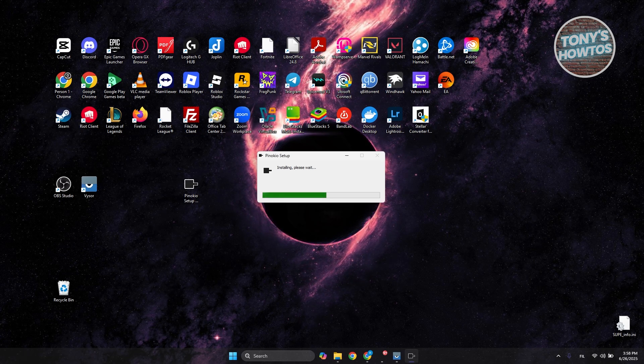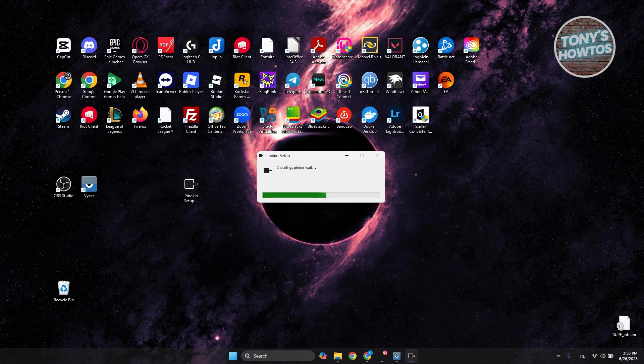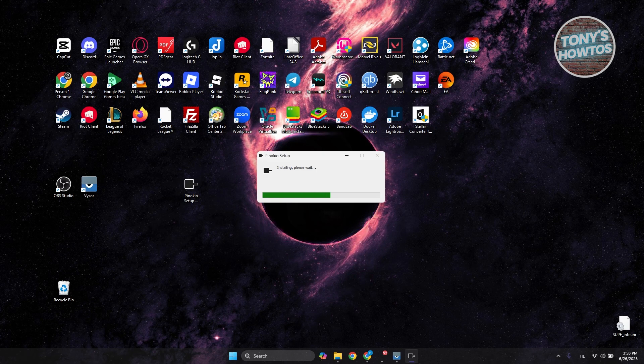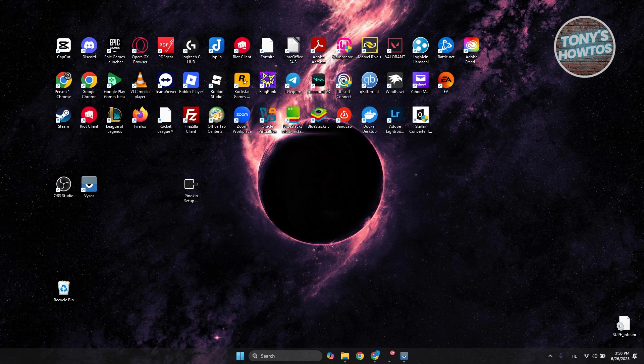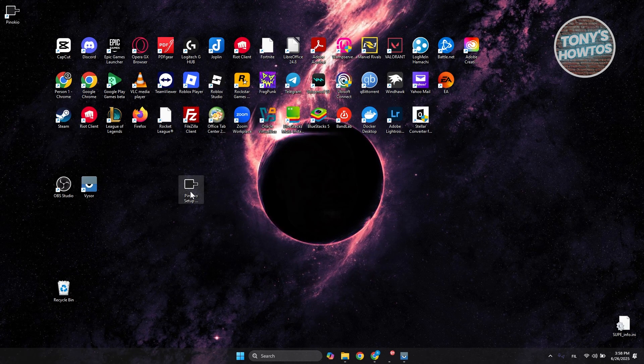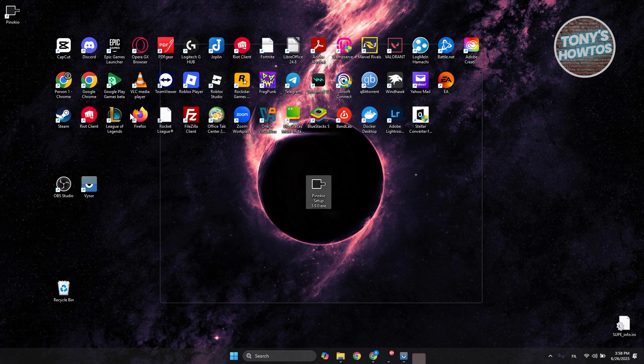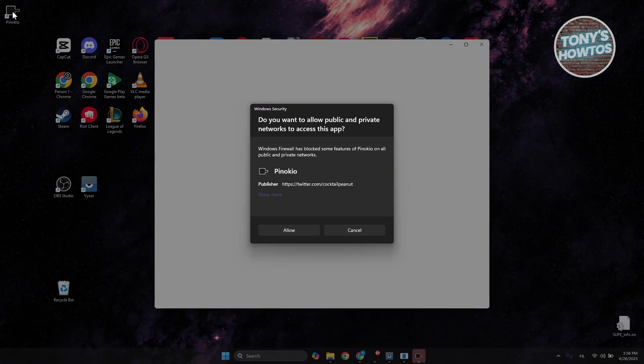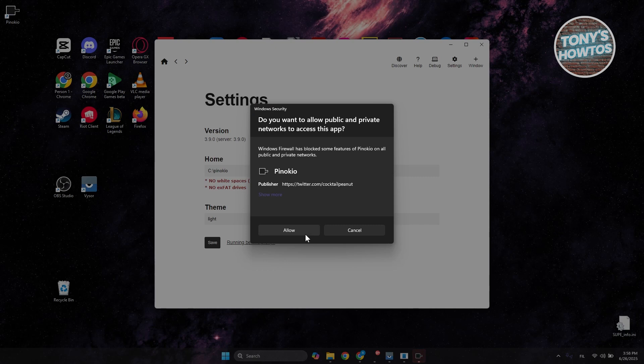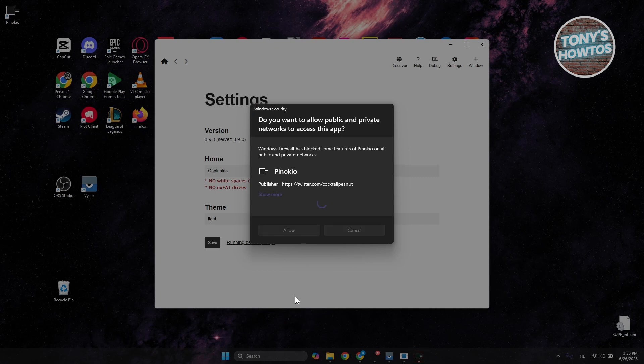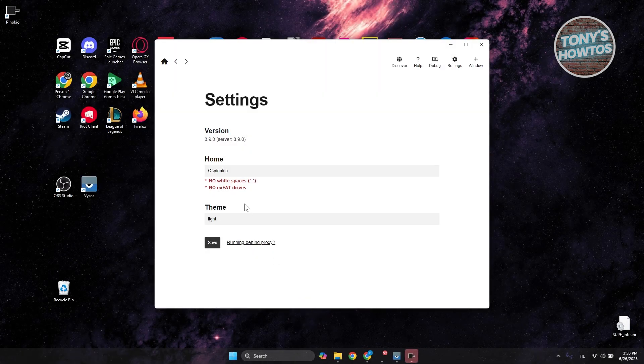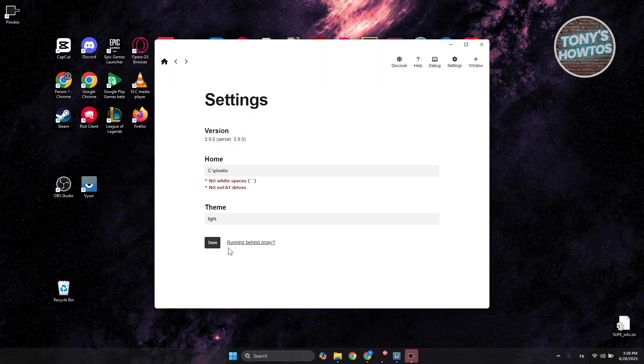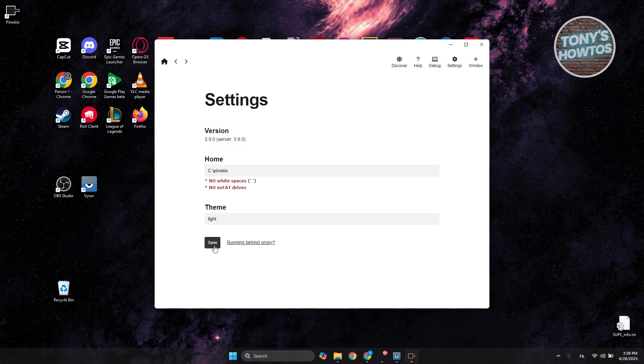Once you've done that, it should start the Pinocchio setup. It might take a while, so just wait for it to fully complete the installation. As you can see, we've just installed Pinocchio. Click on Allow.